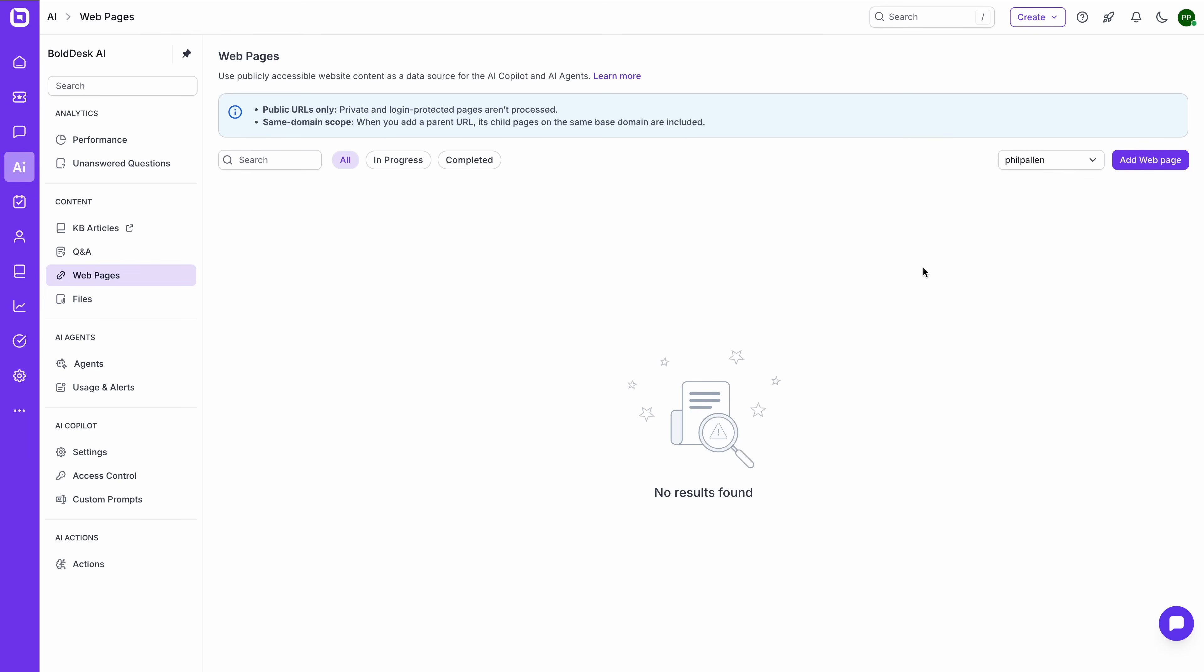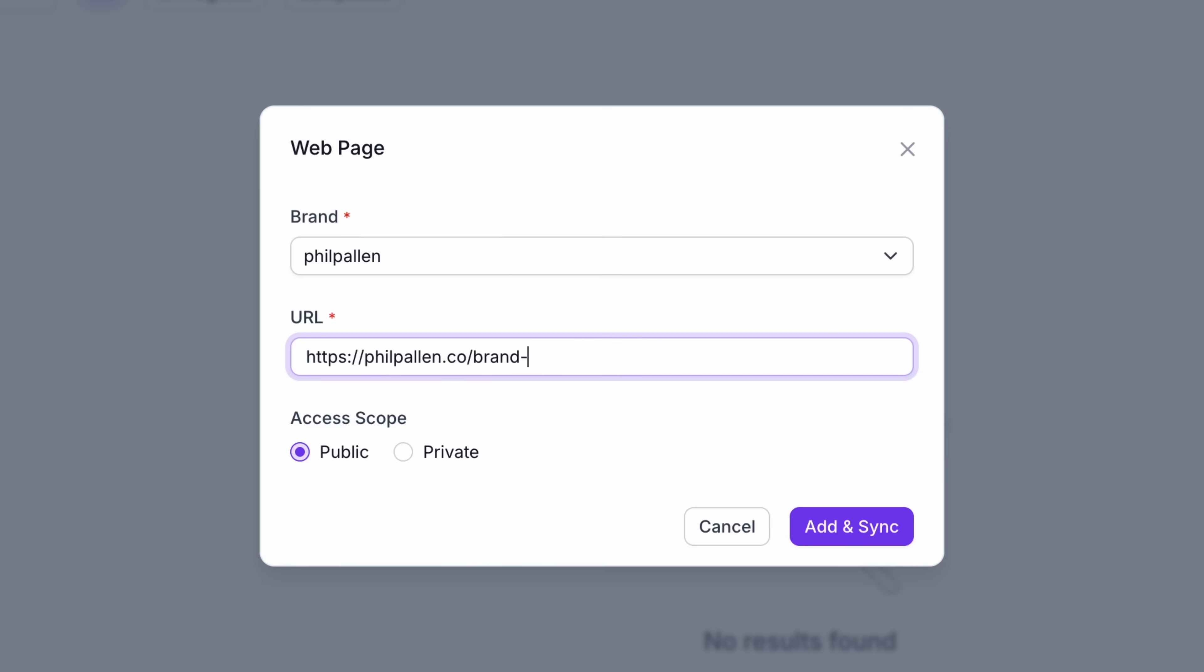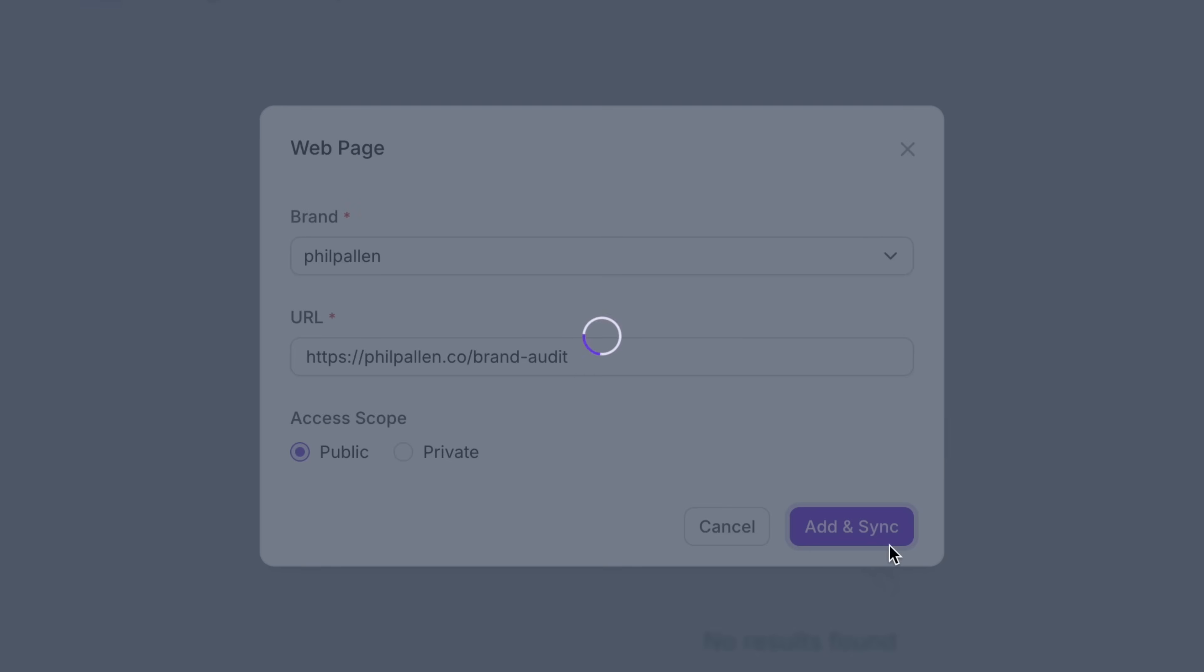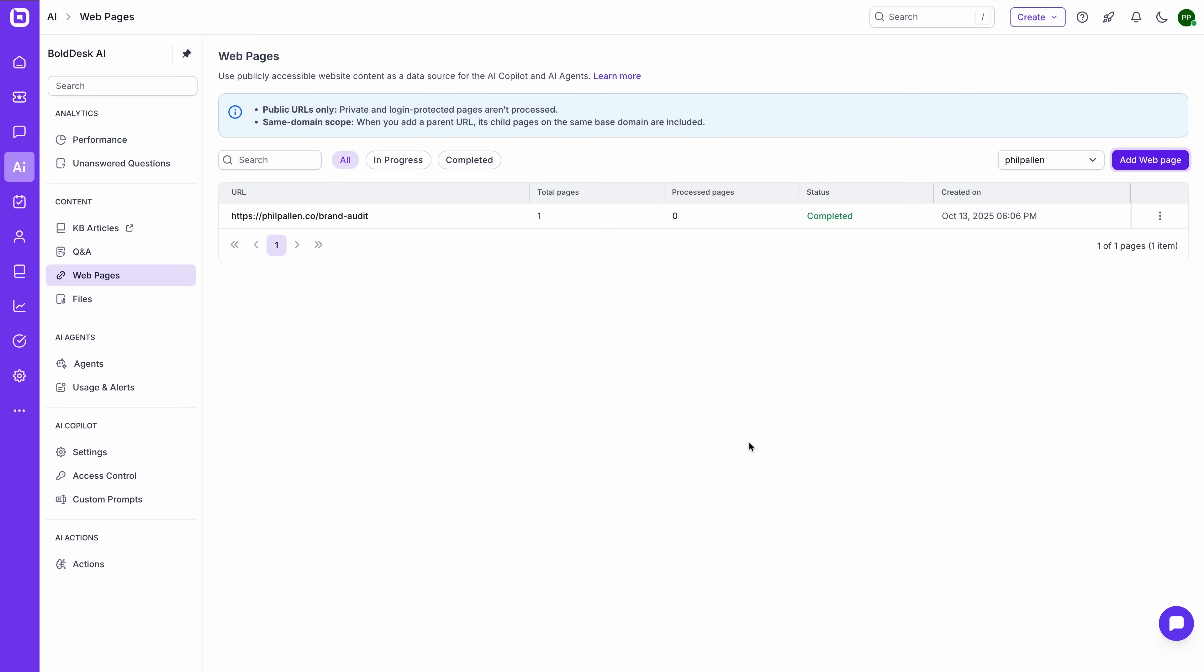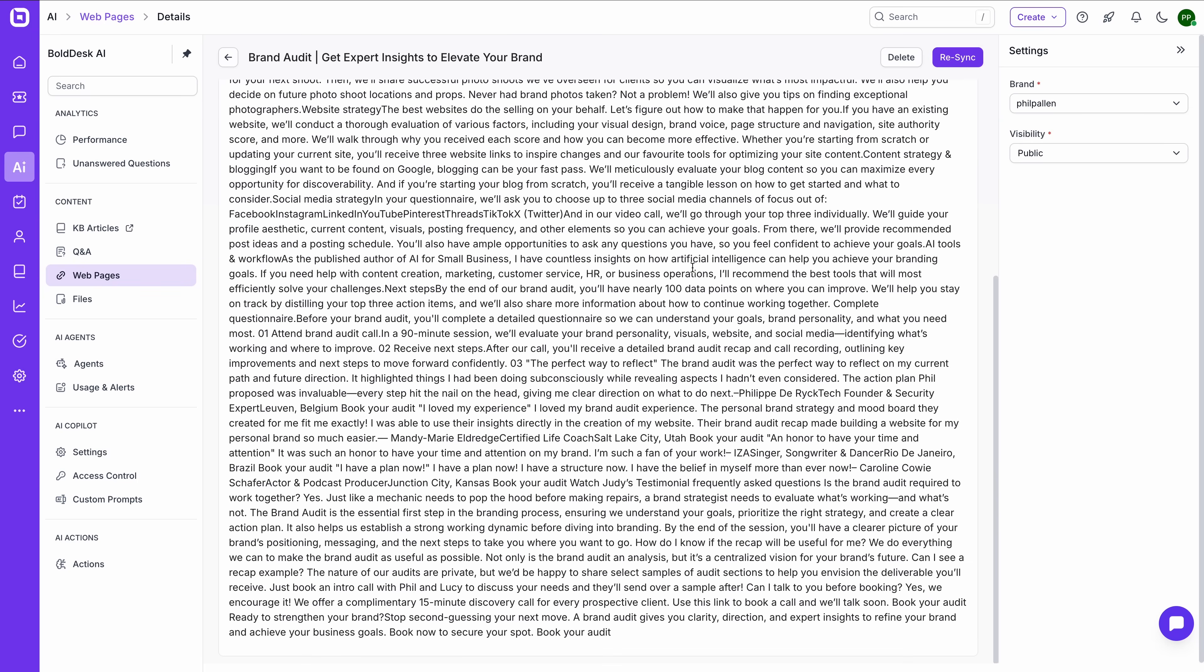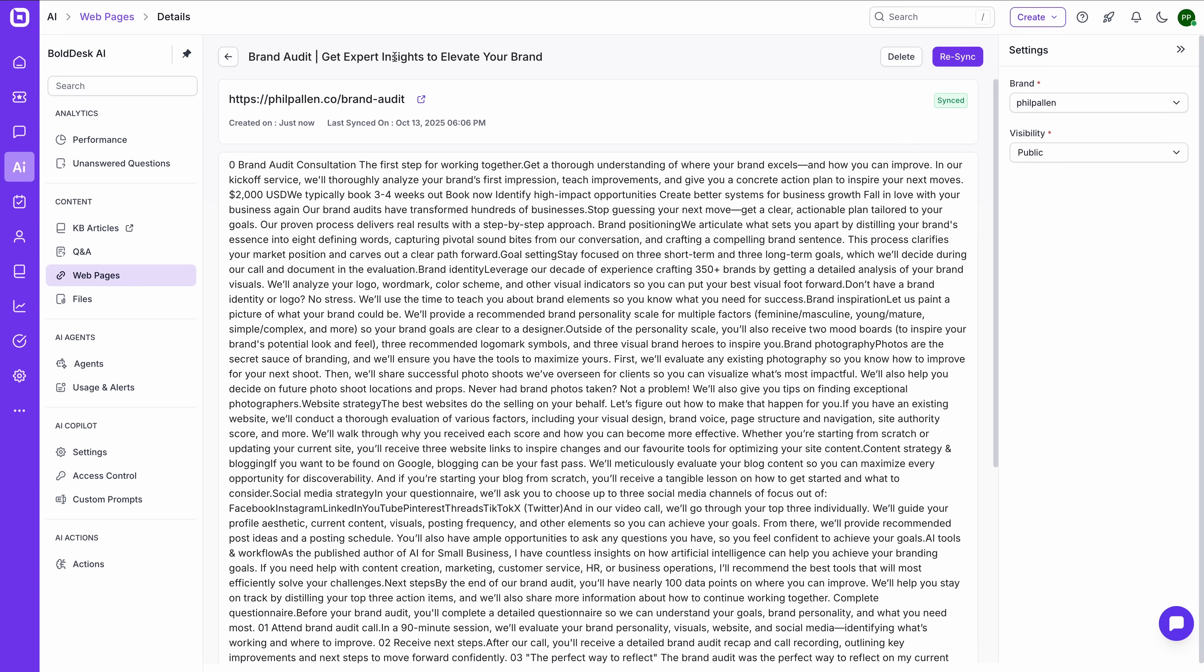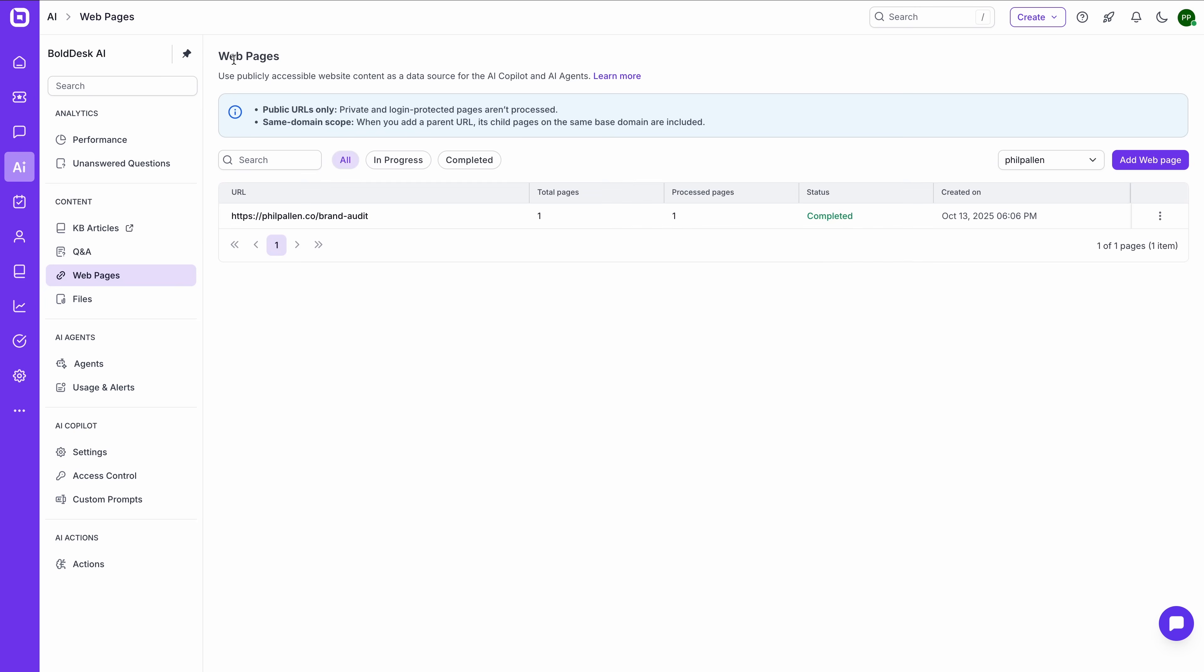From there, it becomes instantly available to my AI agent, which can reference this content automatically in support replies. Web pages let you pull in content from publicly accessible URLs, like your FAQ page, documentation, or a blog. Same thing here. Once added, the AI agent can reference the material in its responses without you needing to rewrite it.